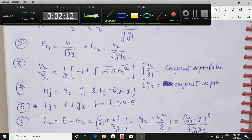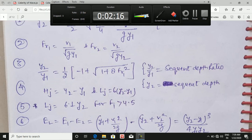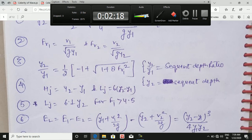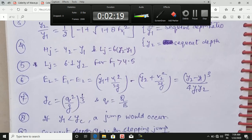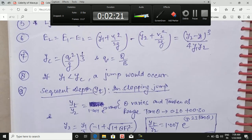The next formula used in our numericals is the critical depth: yc = (q²/g)^(1/3), where q is the discharge per unit width, so q = Q/b.